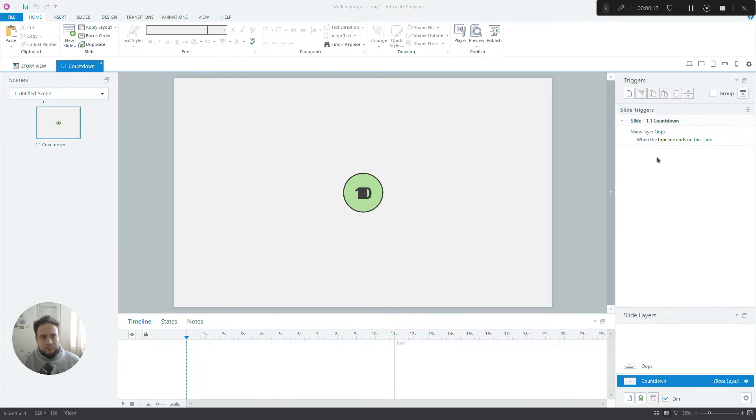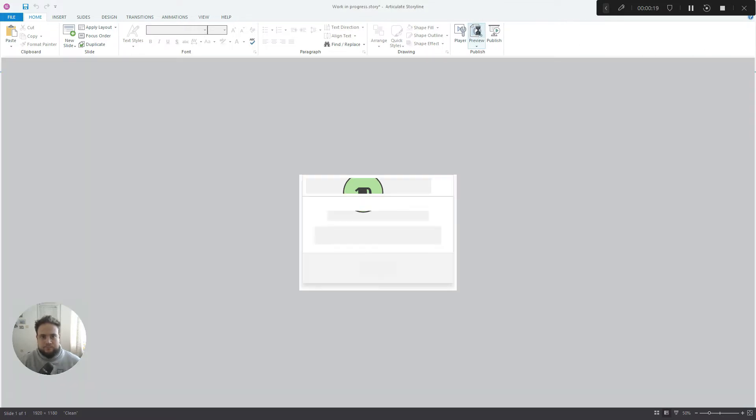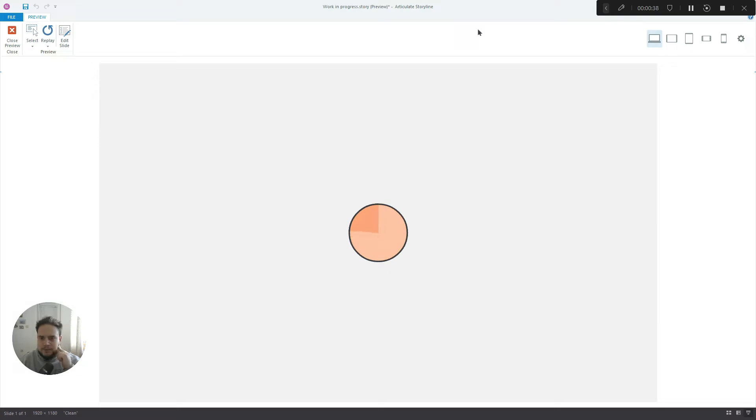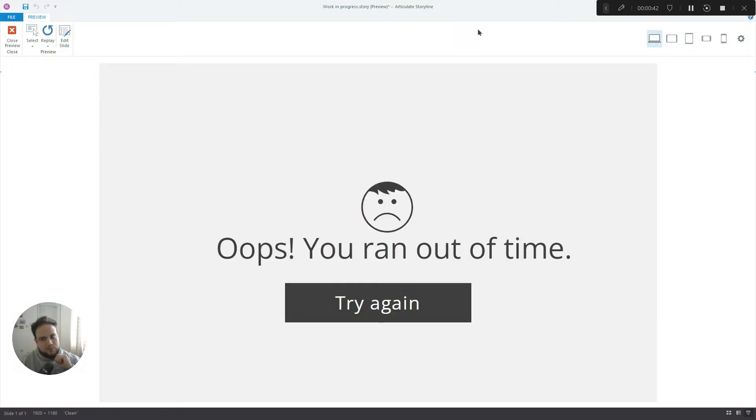Now let me show you how that looks like. Okay, so we've got this countdown timer with the ticking sound, it's changing colors, there are a few animations happening and then it sends you to a specific layer.